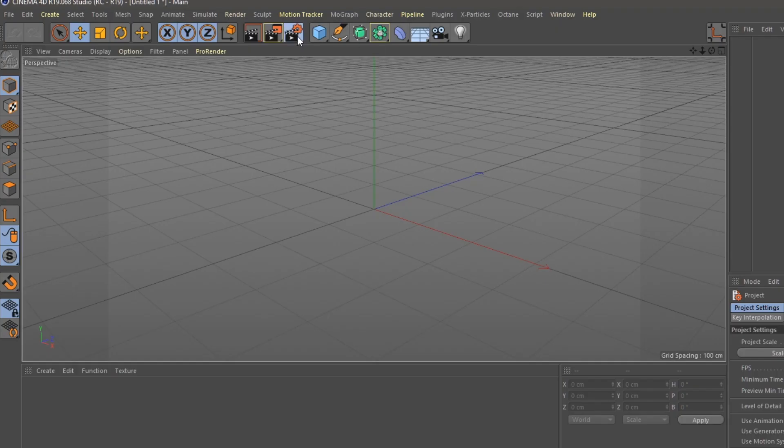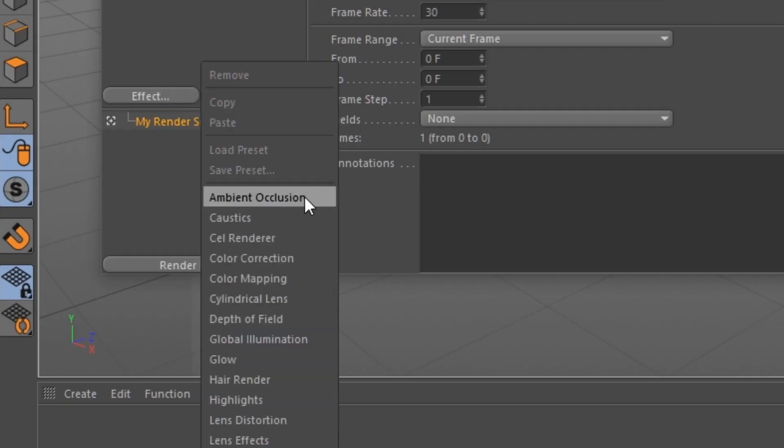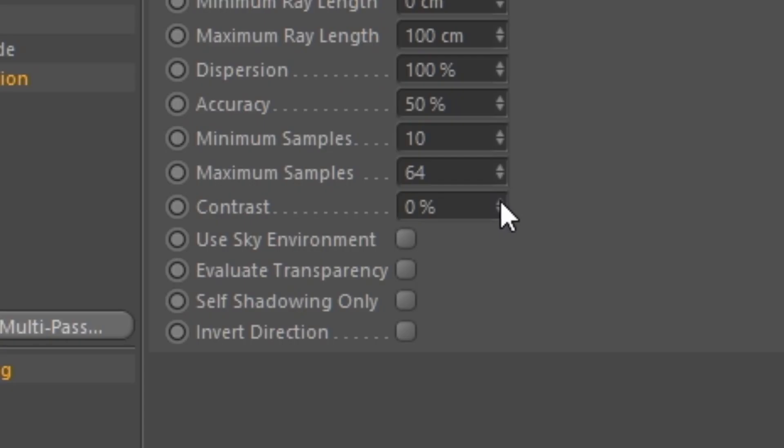Alright, so we're going to open our render settings under Effect. We're going to go to Ambient Occlusion, and under Contrast we're going to set this to 30%.